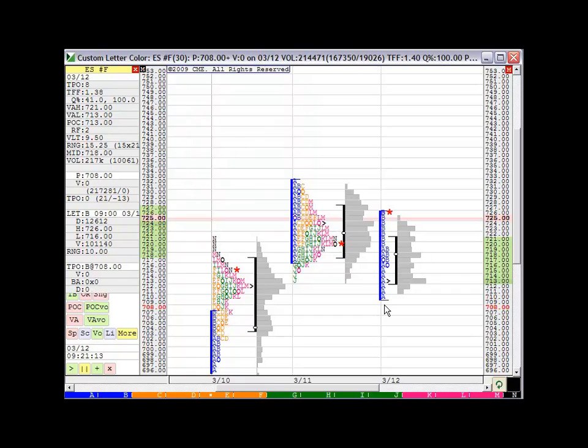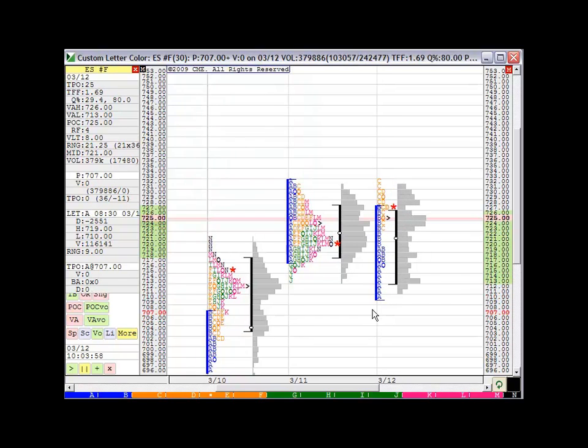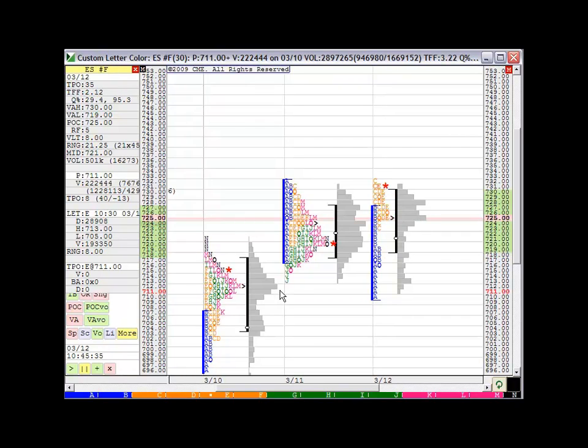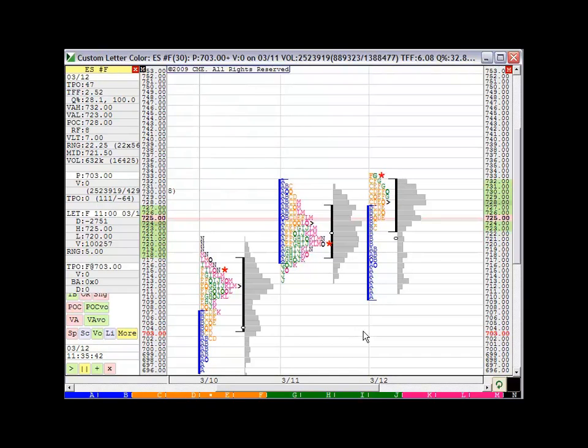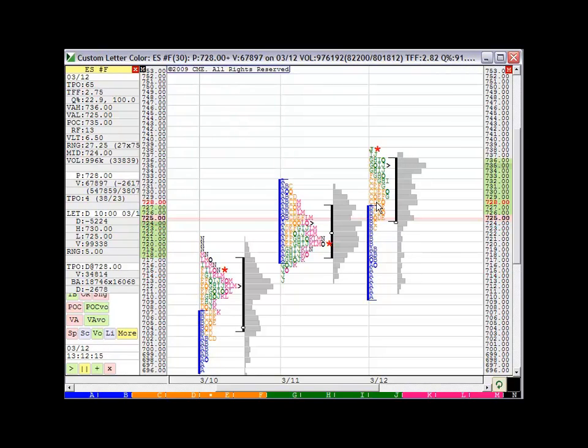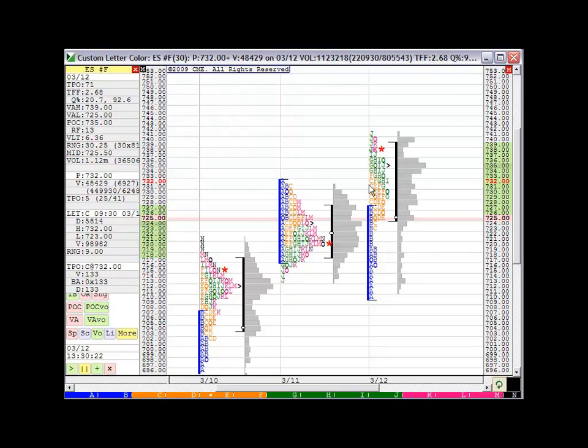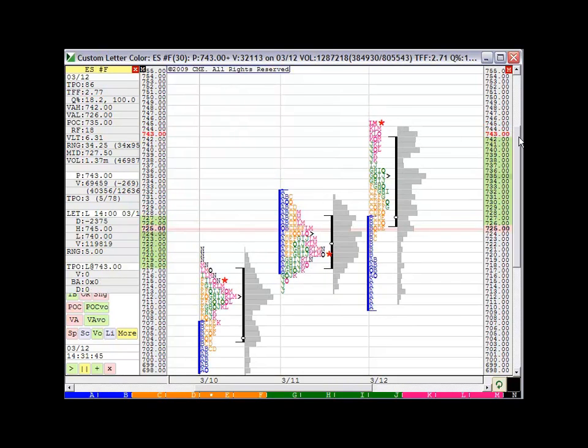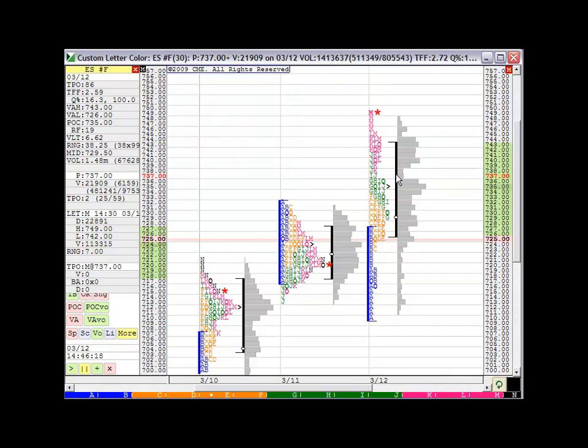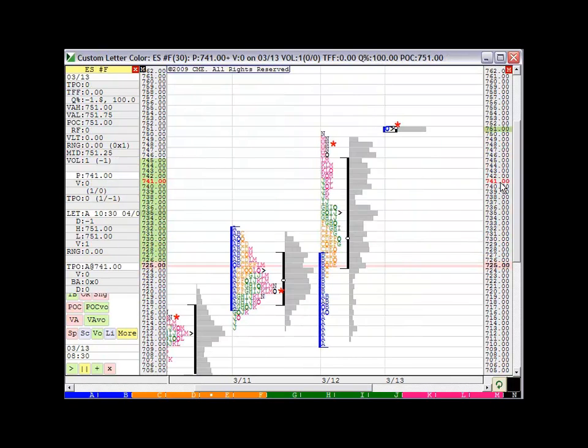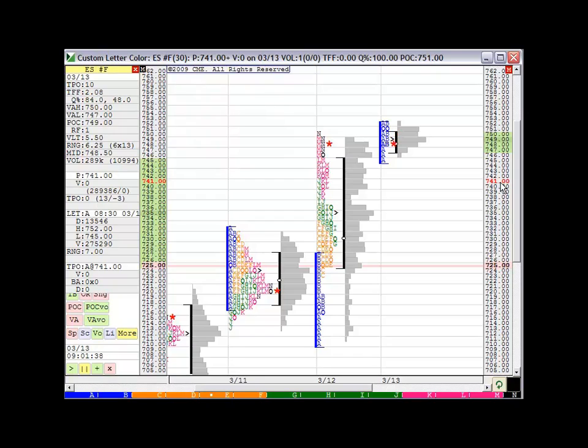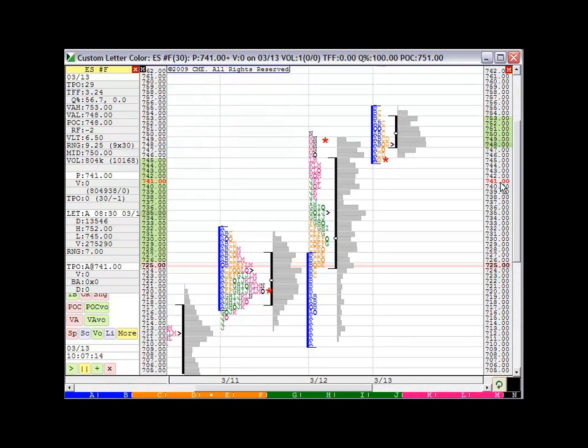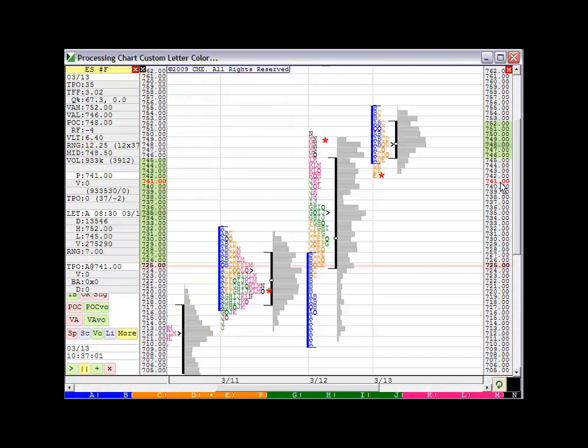Let's watch how this develops. Notice it tested just below that high volume level from two days ago. Notice how each letter is almost putting in higher highs. It's fun to watch it build this way. And here we go. This is today, so there's not a whole bunch to look at. And there you go.